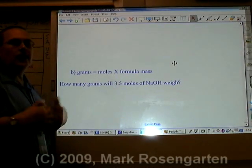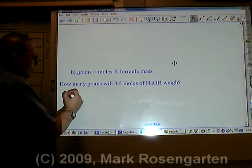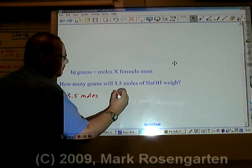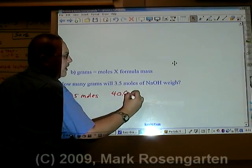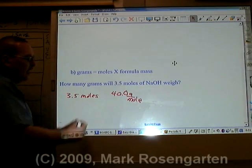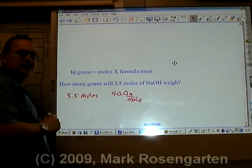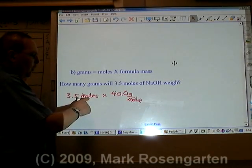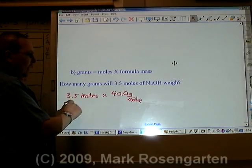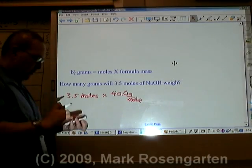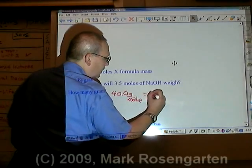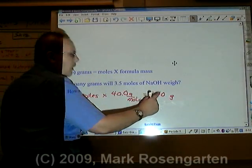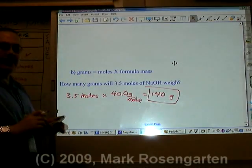On the other hand, if you're given moles and you want to get to grams — we've got 3.5 moles and we have 40.0 grams per mole, because we're still dealing with sodium hydroxide. How do we cancel out moles and be left with grams? Multiply. Mol-tiply — if you're given moles, mol-tiply. 3.5 times 40 equals 140 grams. Two sig figs — we want two sig figs in our final answer.